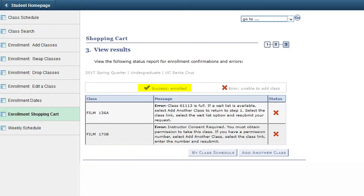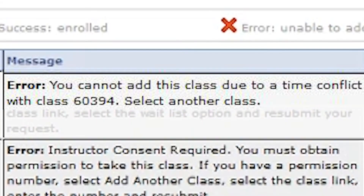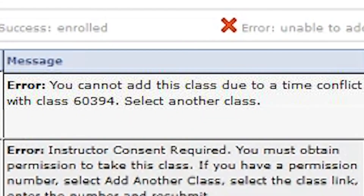If there was an error, a red X icon will appear next to the class in the status column. This is usually due to a class being full, time conflicts, or not meeting prerequisites. It is important to review any error or success messages carefully.